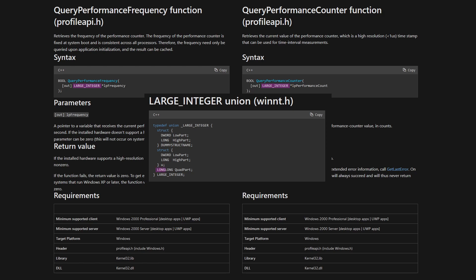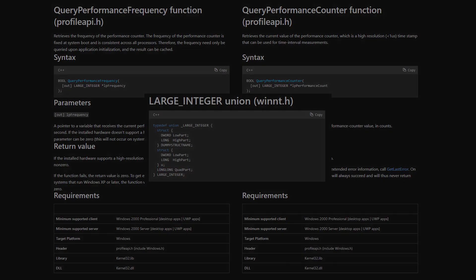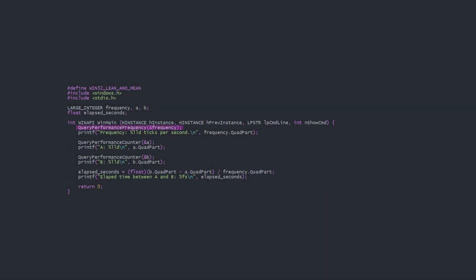To extract the int64 from the union we access the quad part member. We call QueryPerformanceFrequency, passing a pointer to our frequency variable to be filled, and print the result.